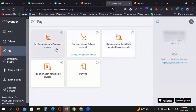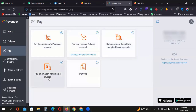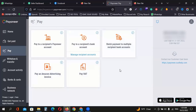Pay to recipient account. Pay to recipient bank account, multiple recipient account. Amazon advertising, invoice, pay rate. We have to go ahead and check the information.